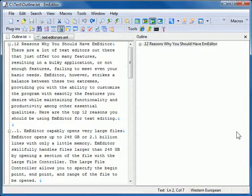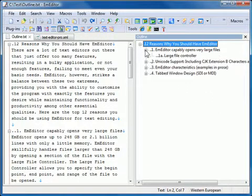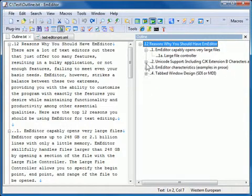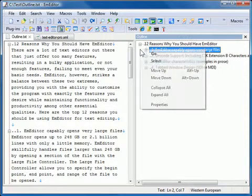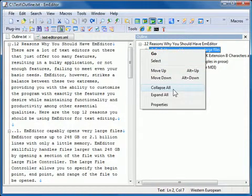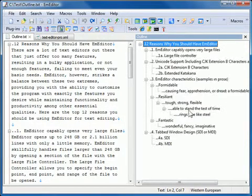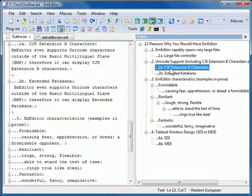In the Outline custom bar, the outline appears as a tree. You can click on nodes to expand or collapse levels. You can also right-click on the custom bar and expand or collapse all levels. If you click on an item in the custom bar, the main text is synchronized.